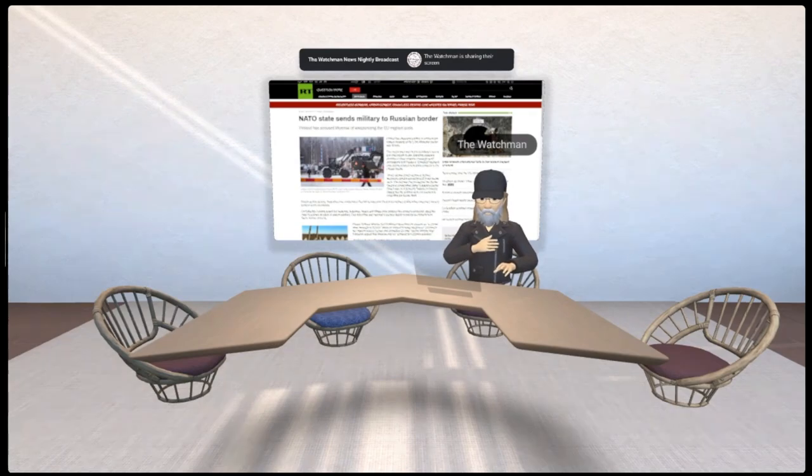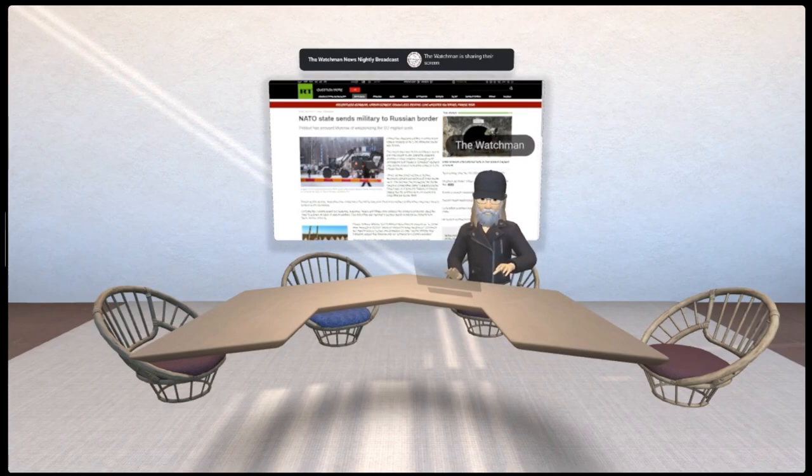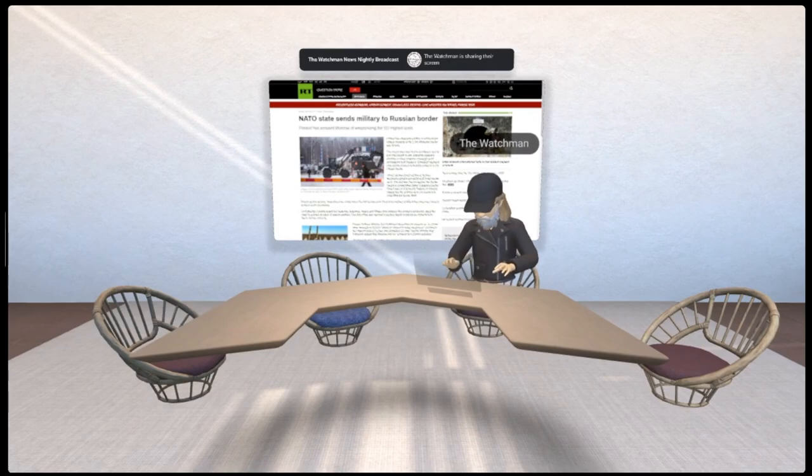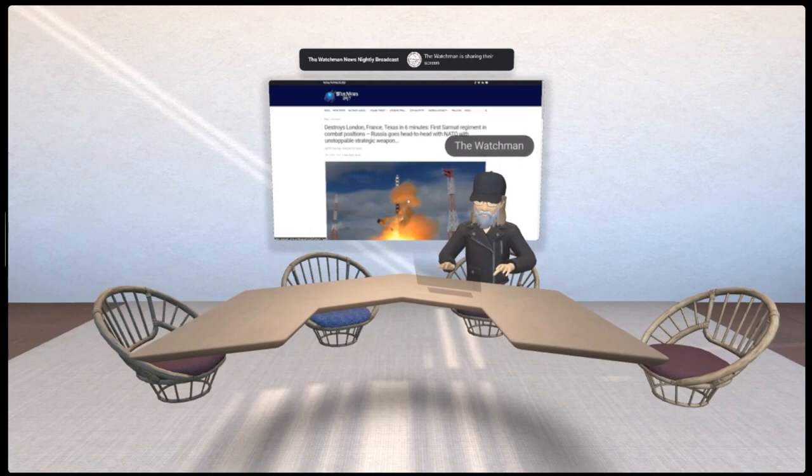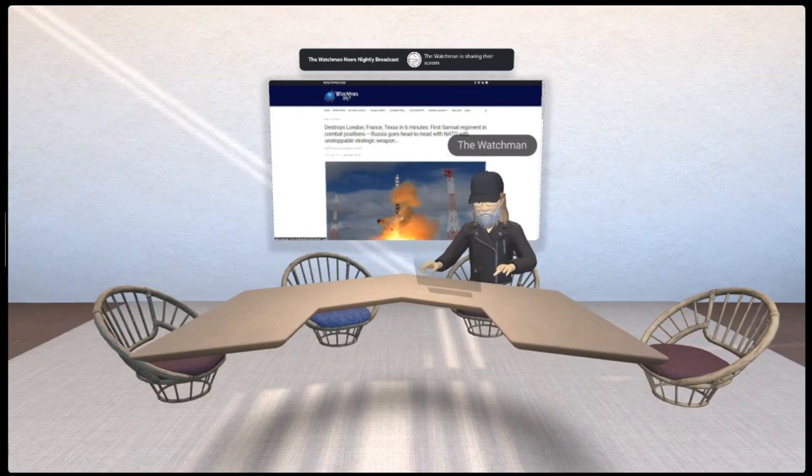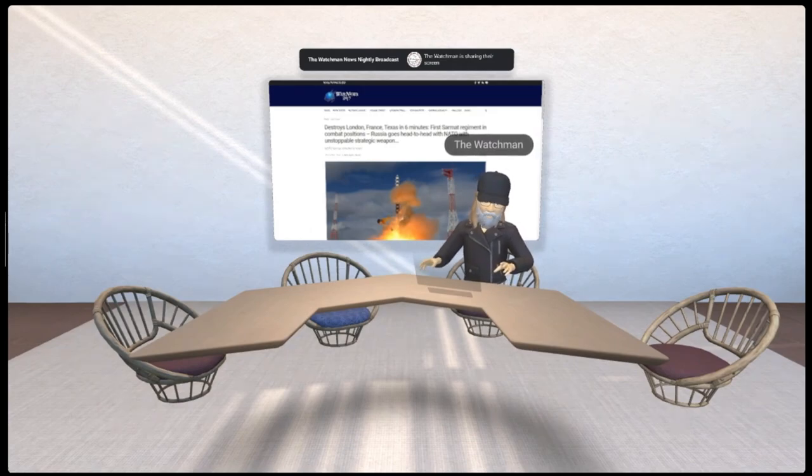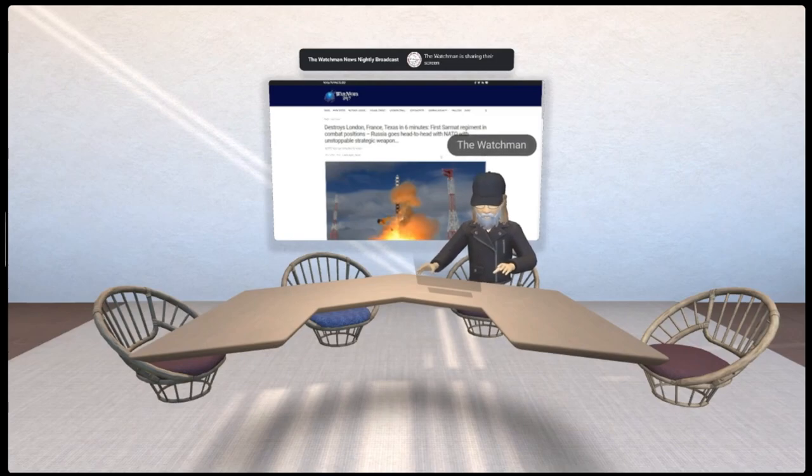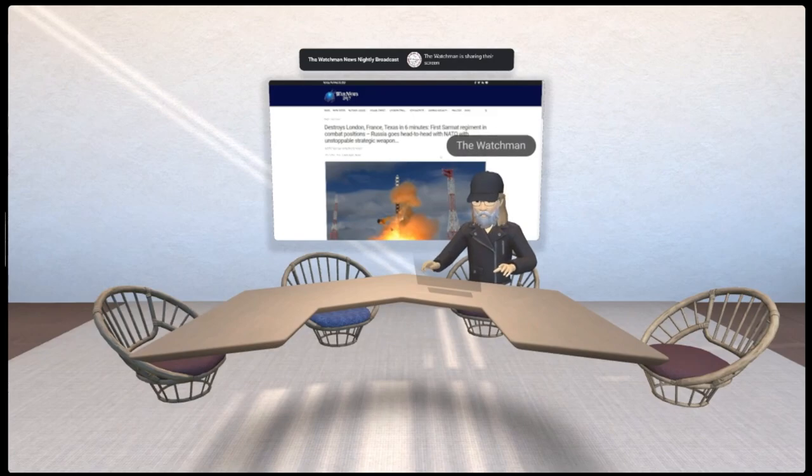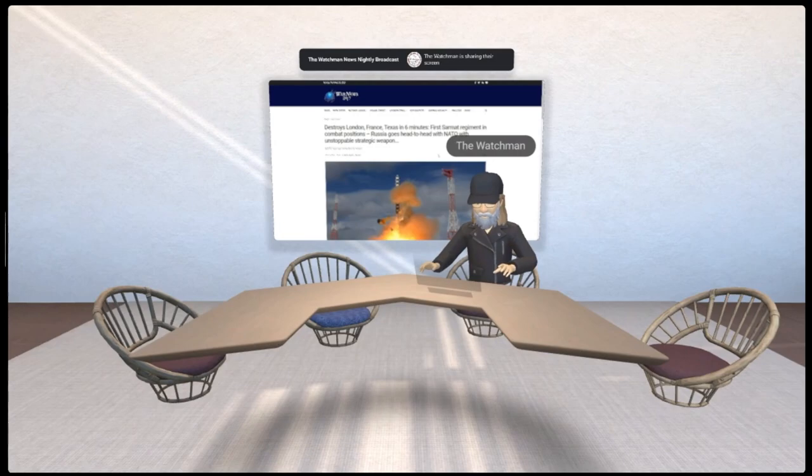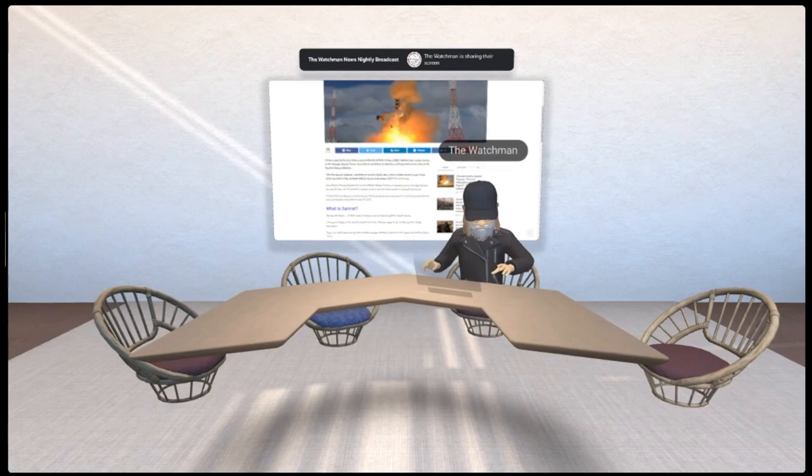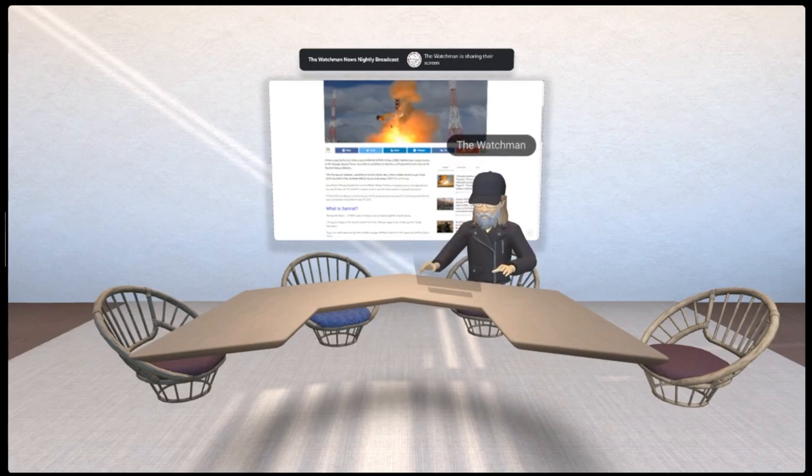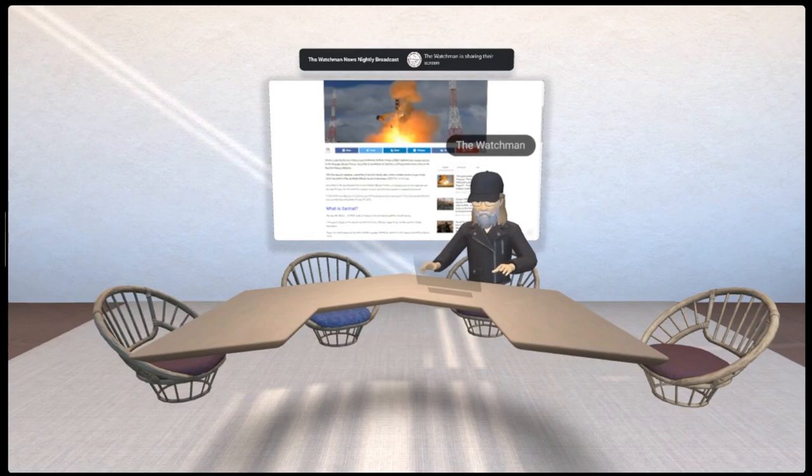Remember when I said it seems like there's something much larger at play here? Russia is moving full force forward and getting ready. They are pulling out the stops, folks. Here's the article this video was titled from. It's titled 'Destroys London, France, Texas in six minutes: First Sarmat regiment in combat positions.' Russia is placing the first Sarmat intercontinental ballistic missile regiment into combat service in the Strategic Missile Forces.